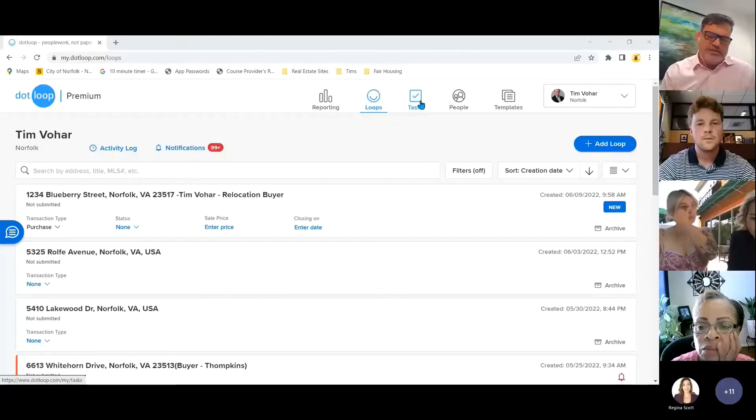Good morning and welcome to our dotloop session on things you don't know that will make your life easier. We'll start off with task lists.